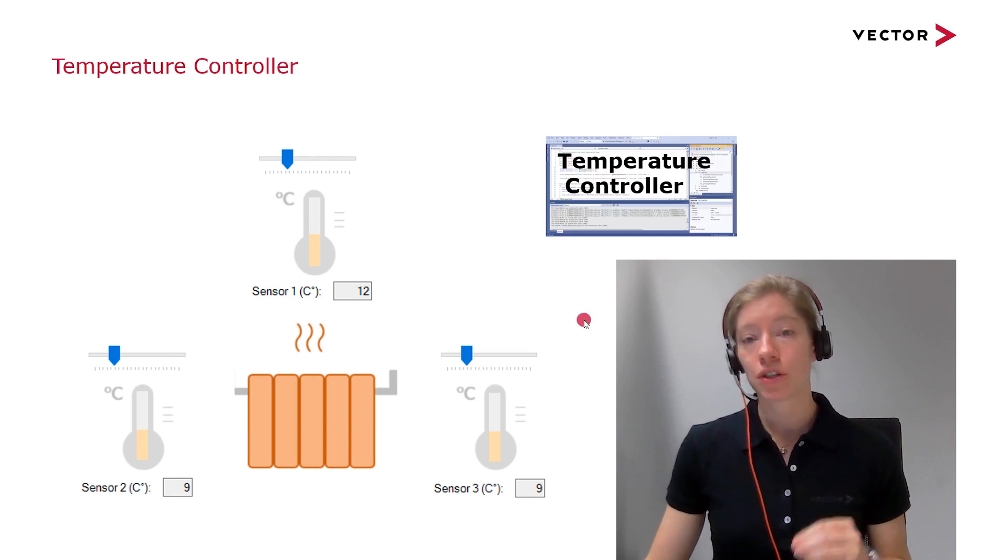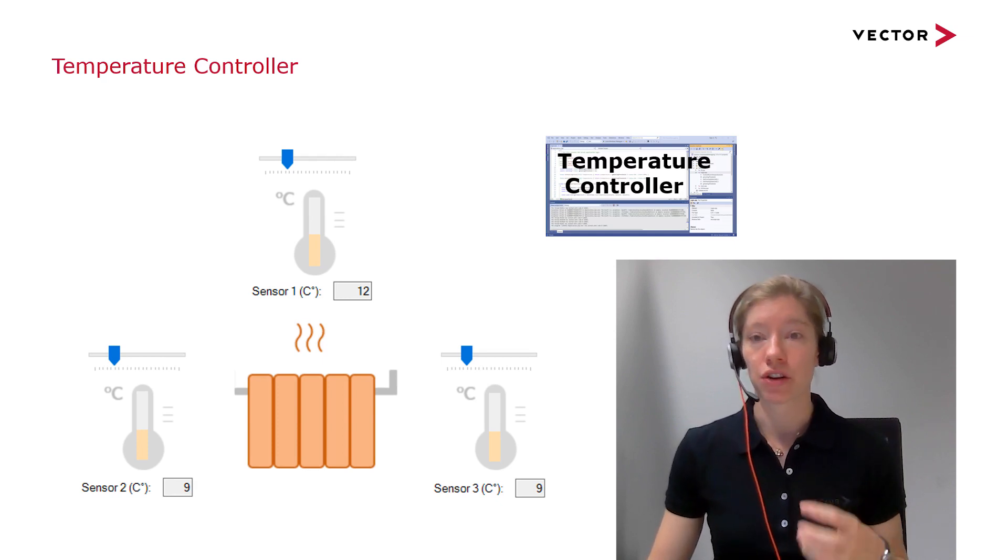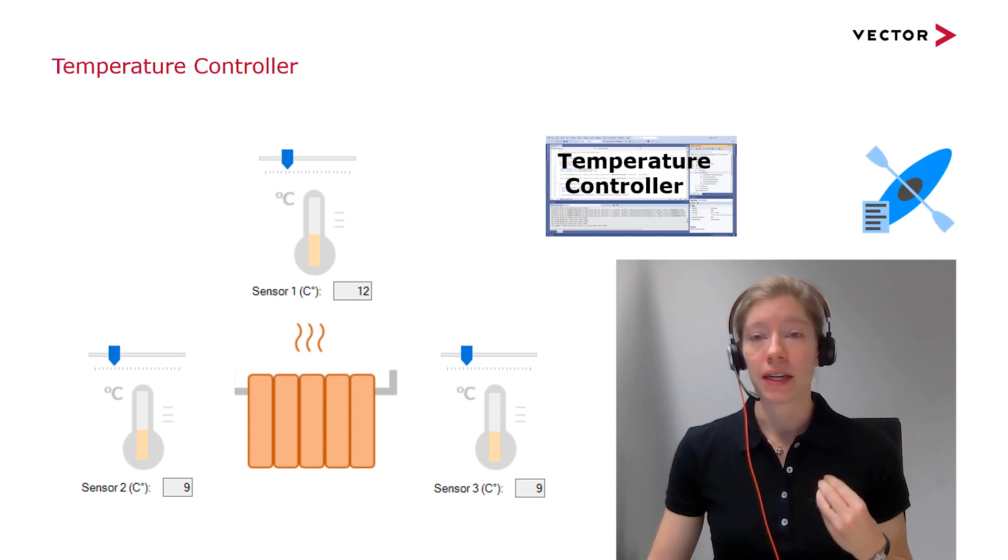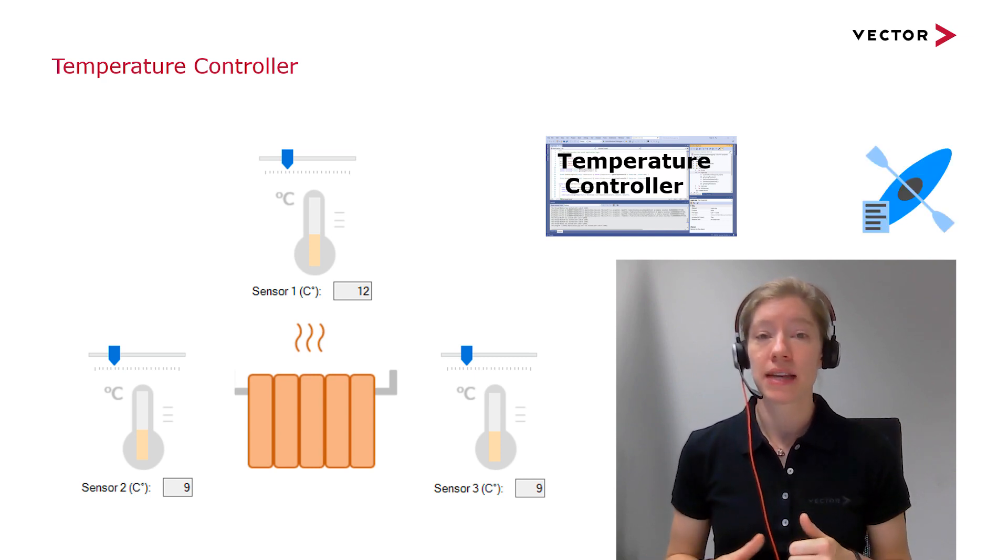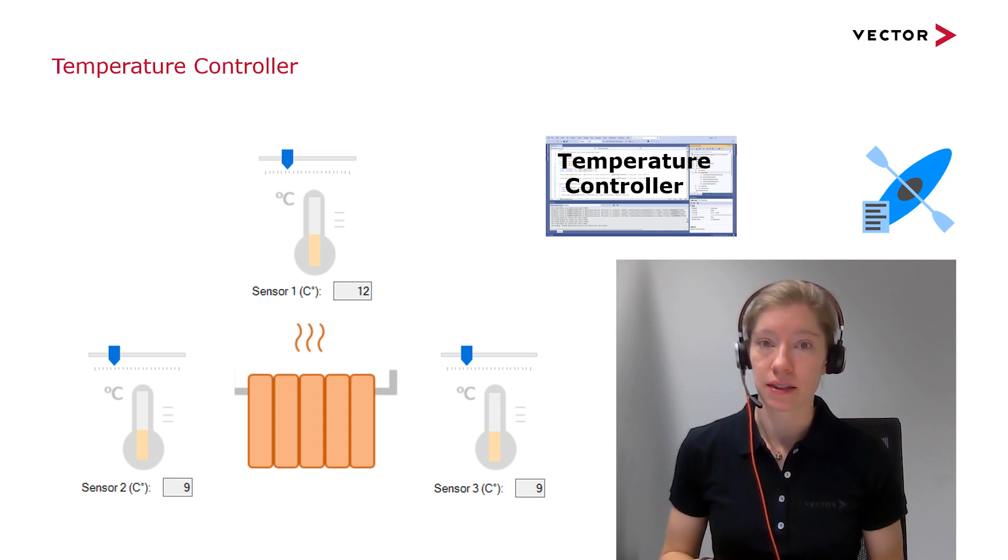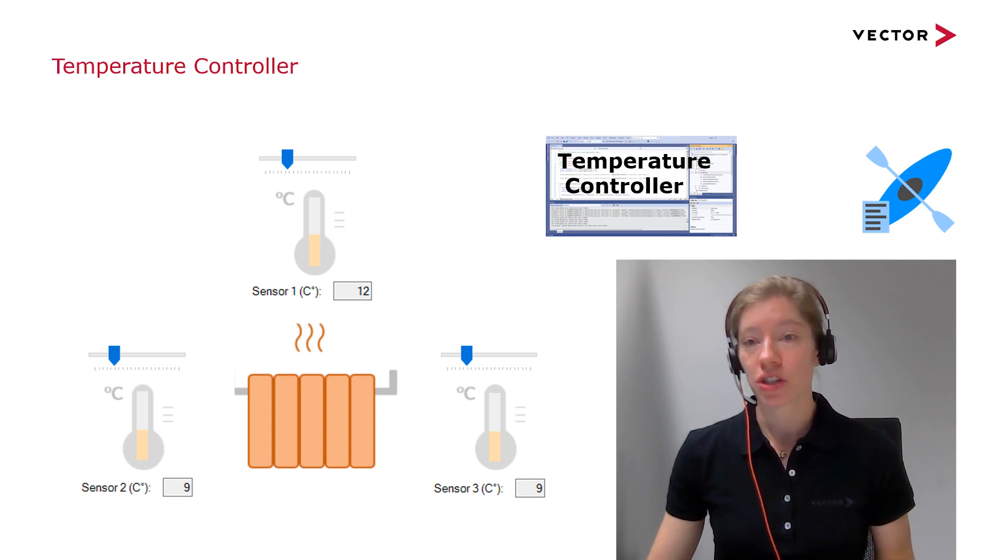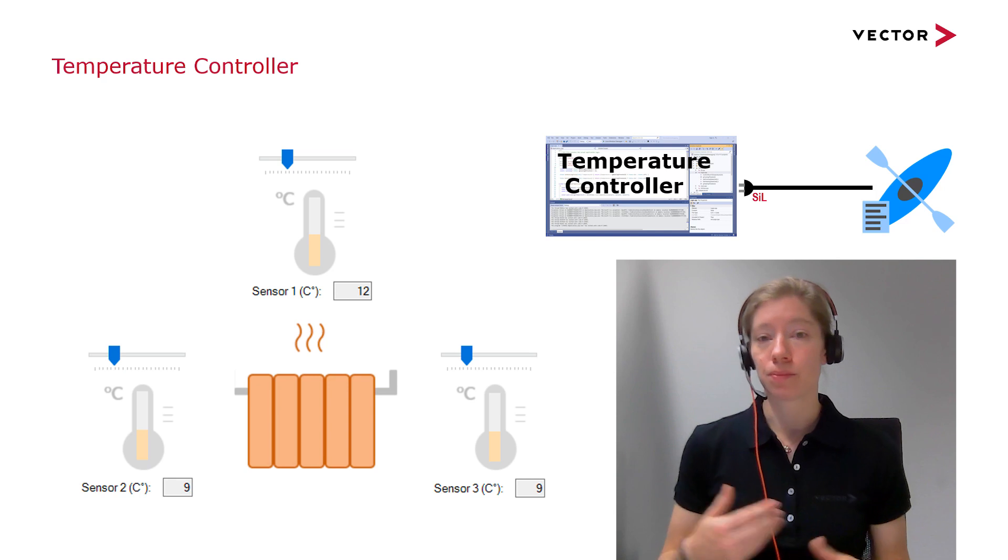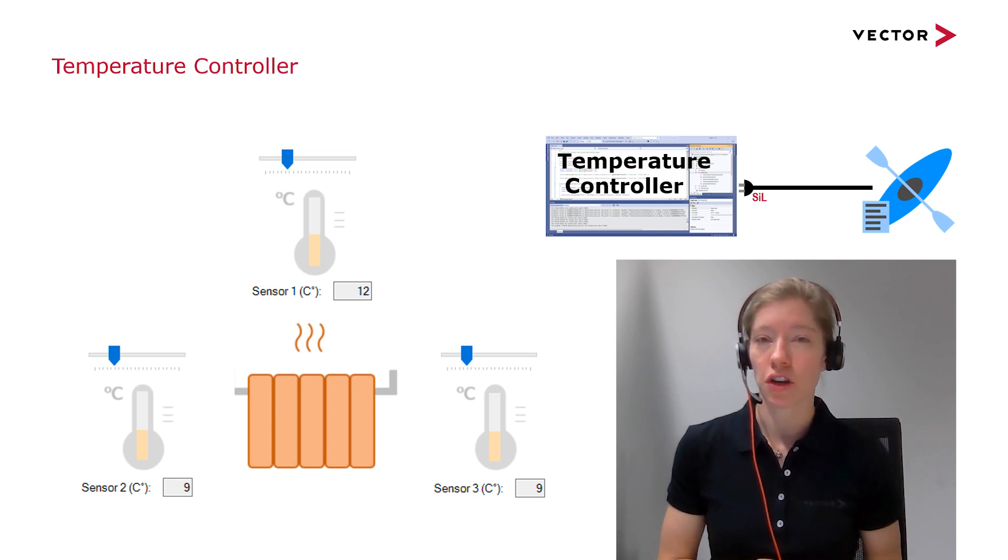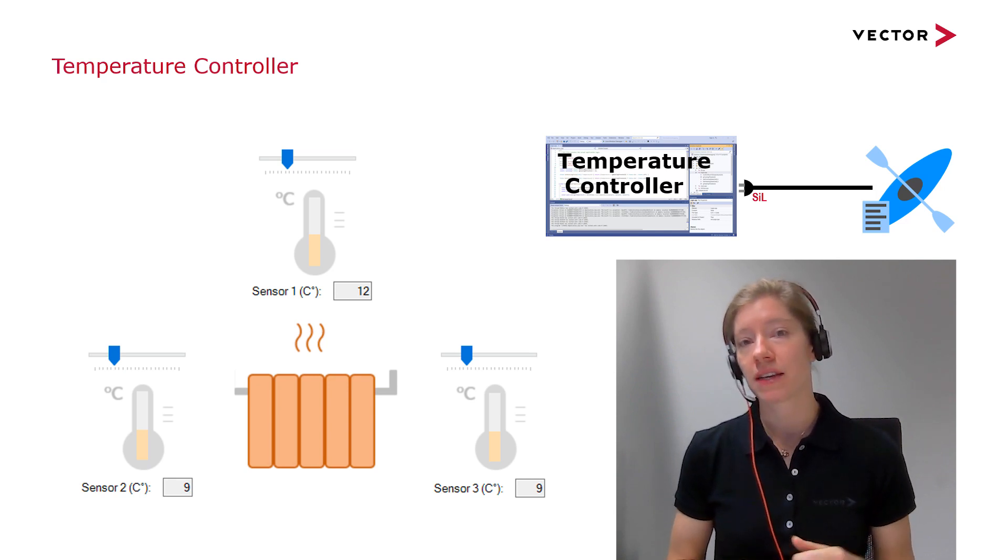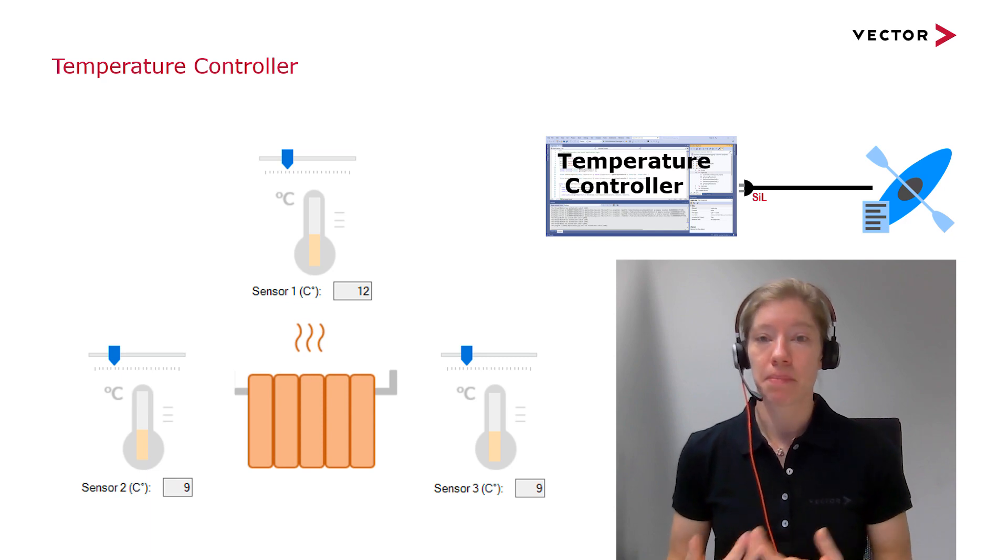And I want to test my software if it's working correctly. And I'm using CANoe. And in CANoe, I simulate the temperature, the sensors and the heater. So the temperature values are transferred to my temperature controller over software-in-the-loop adapter. And the temperature controller then transfers the heating state back.